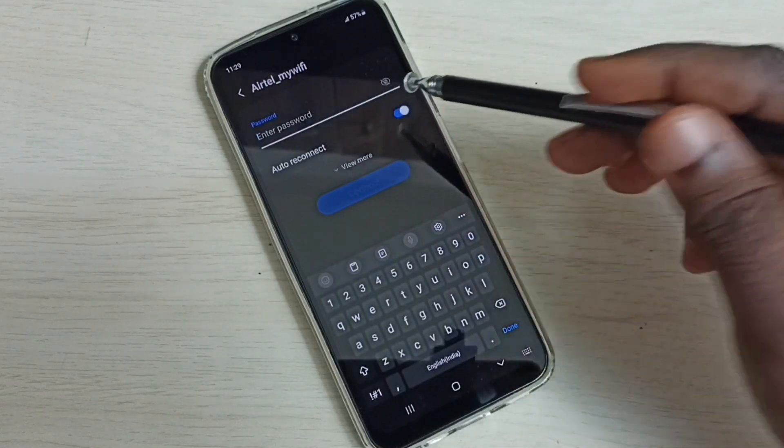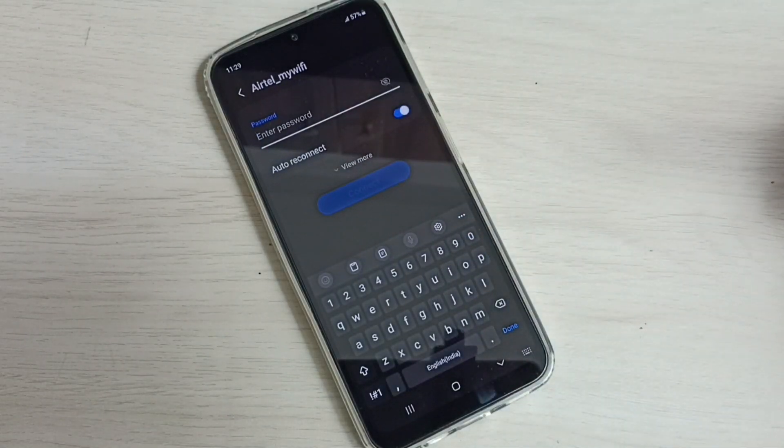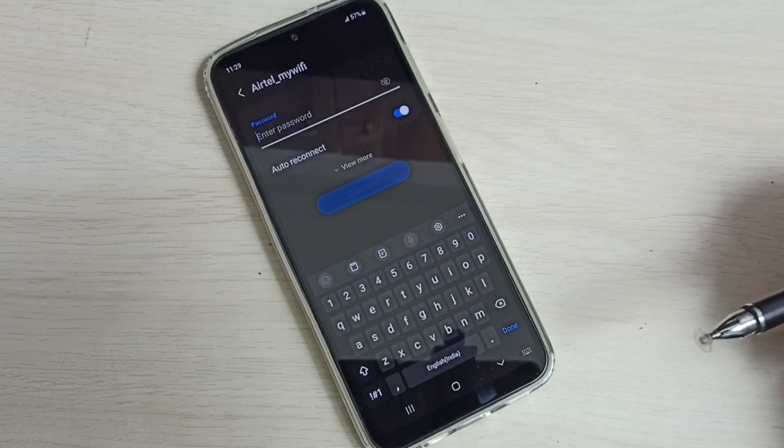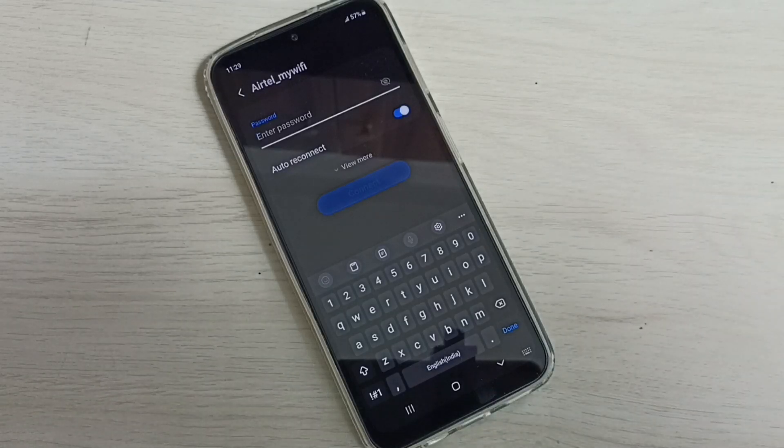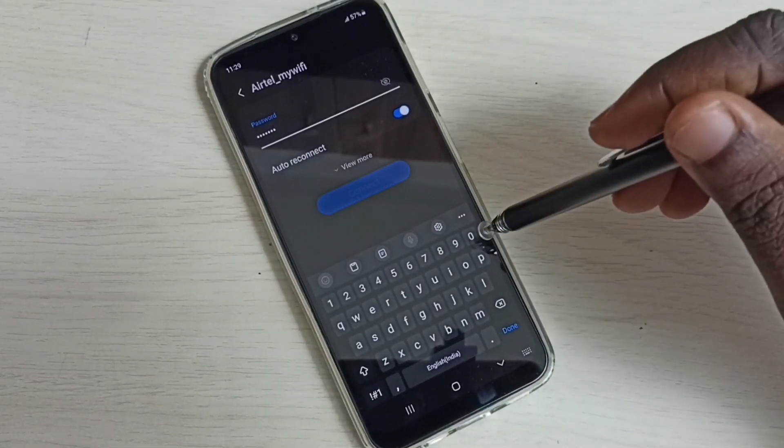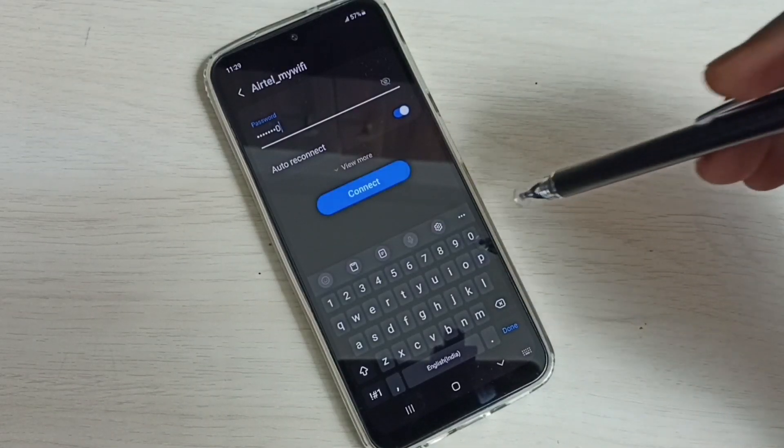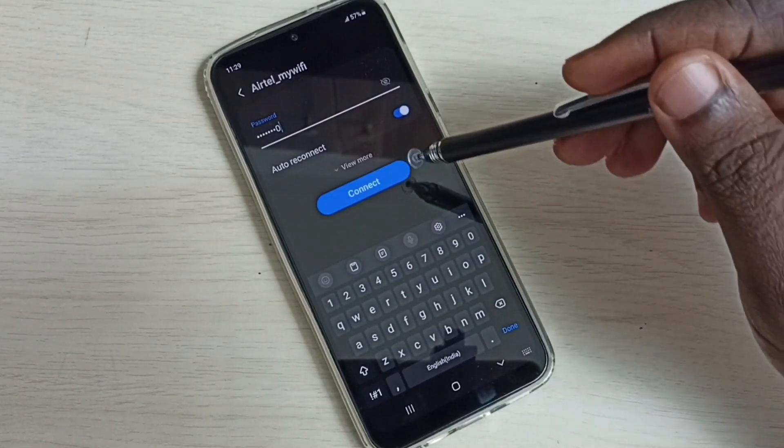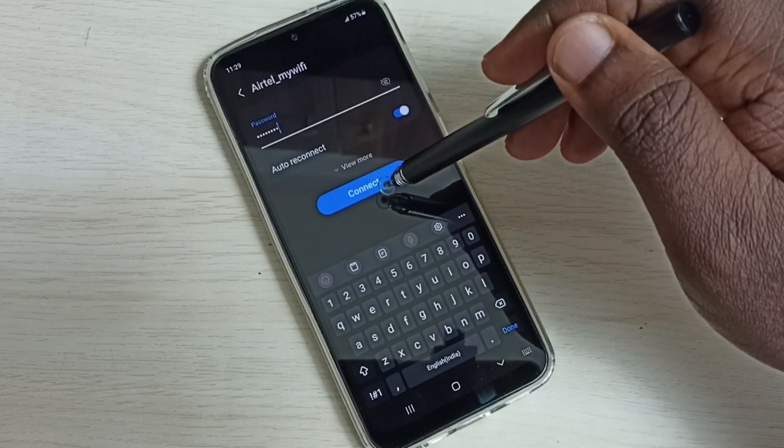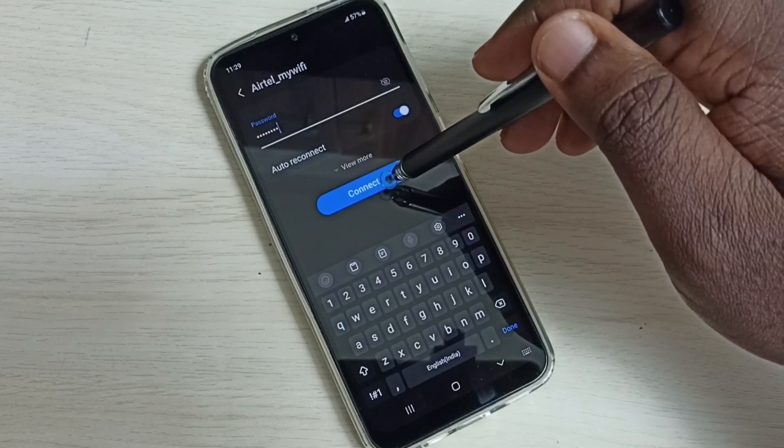Here we need to enter the password, enter the password of the Wi-Fi network. Okay, done. Then tap on this connect button.